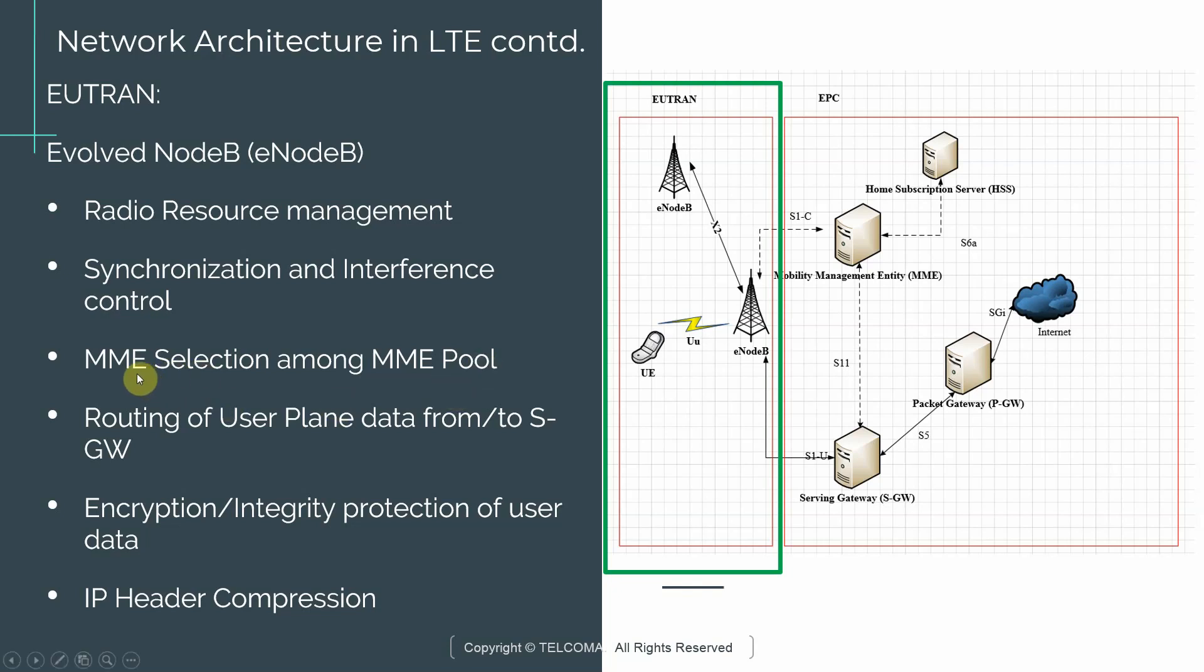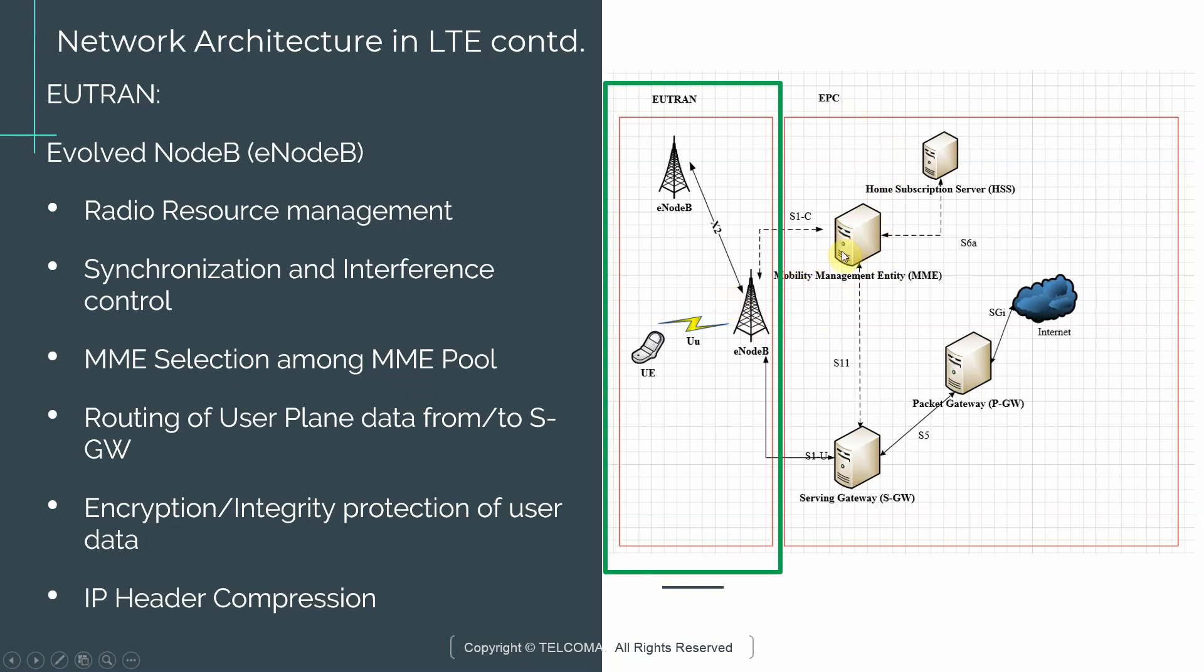One other function of the EUTRAN is MME selection among a MME pool. If you look at the EPC, there is a network element called Mobility Management Entity. Here I'm only showing one MME, but you can have within a big network, you can have multiple MMEs. And it's the function of the EUTRAN to select a given MME out of all the MMEs. And it does that using some logic that is pre-built into the eNodeB and is defined by 3GPP.